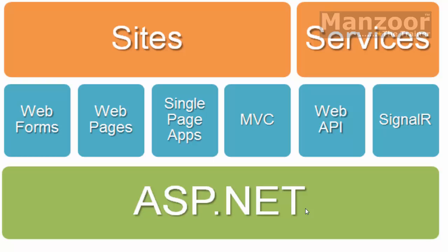But now ASP.NET means it has a lot of things. It has a few frameworks to develop sites and a few frameworks to develop services. The frameworks like Web Forms we have already seen - ASP.X Pages.